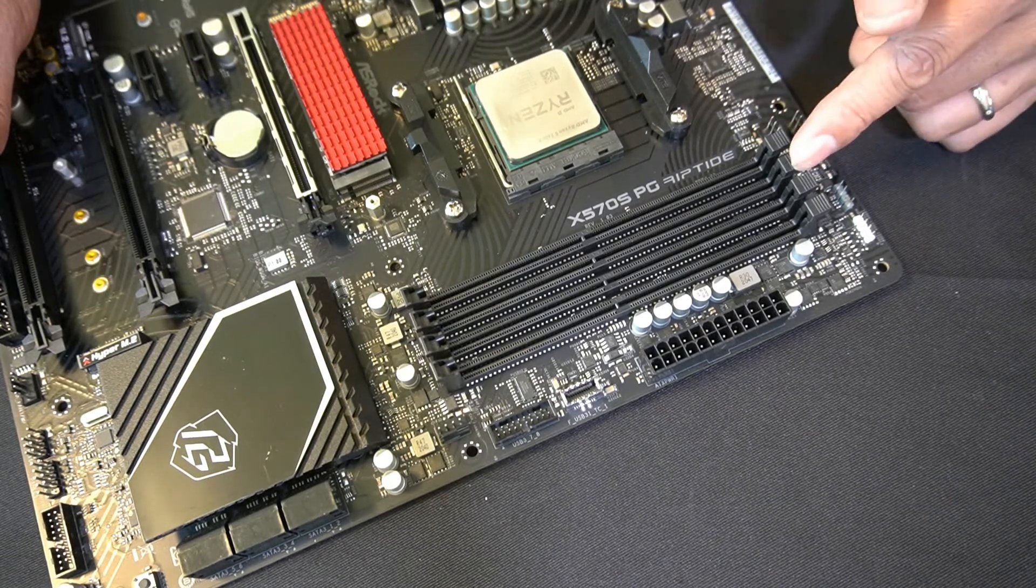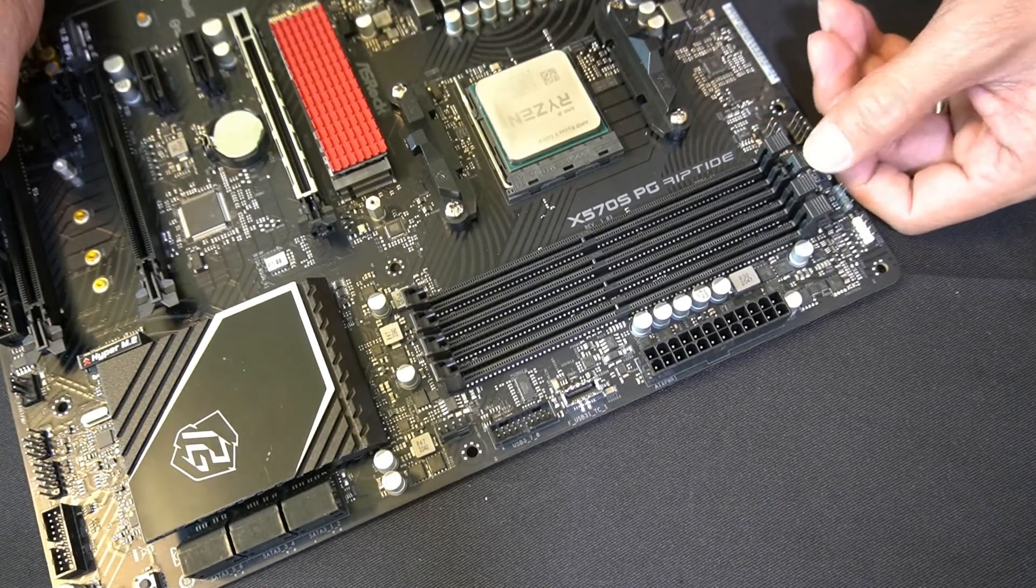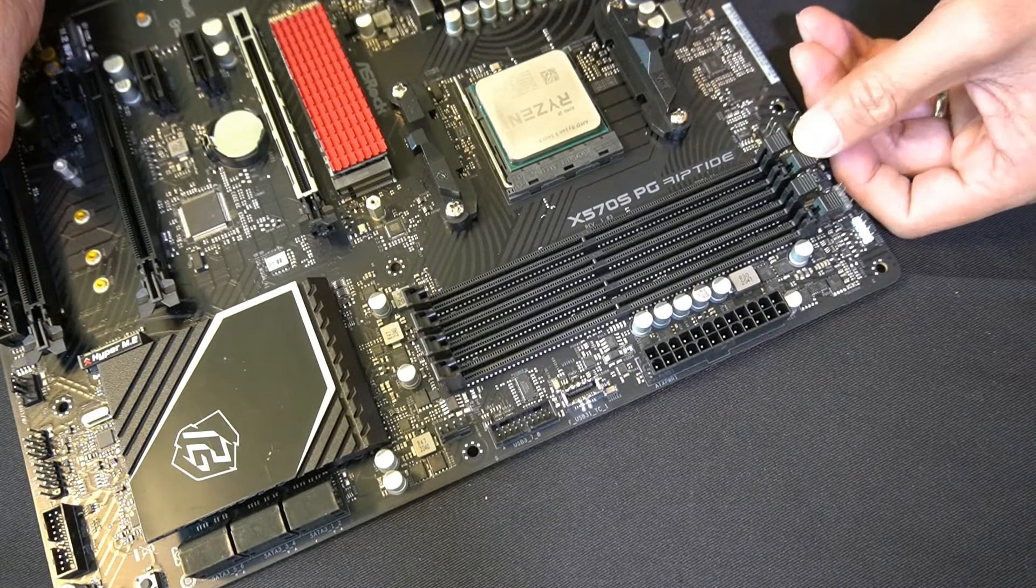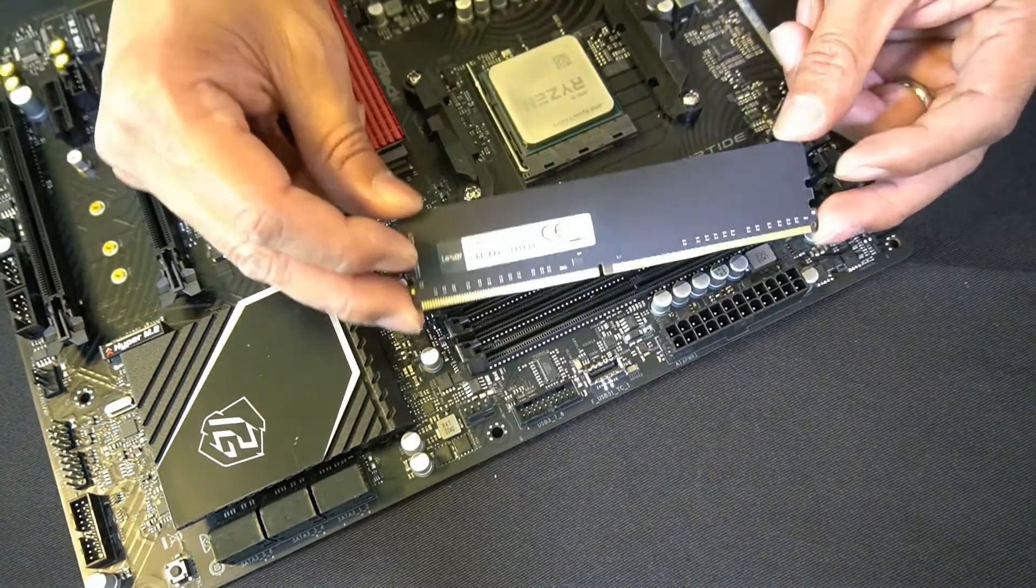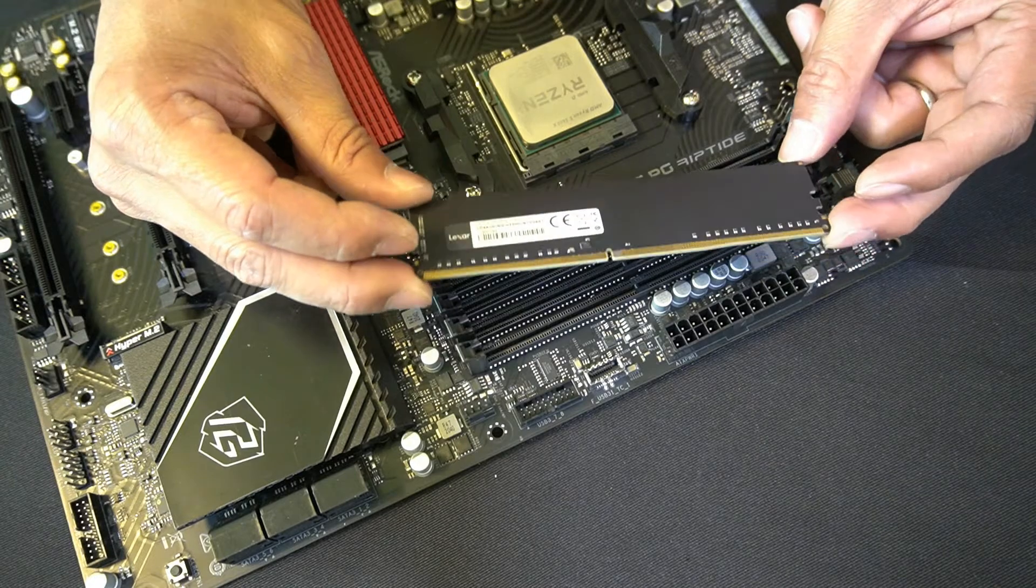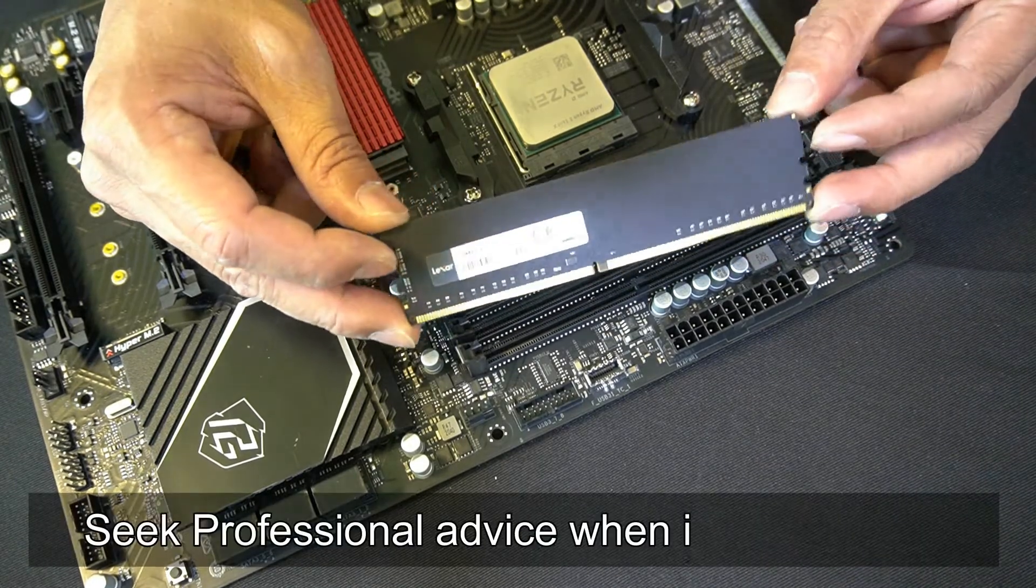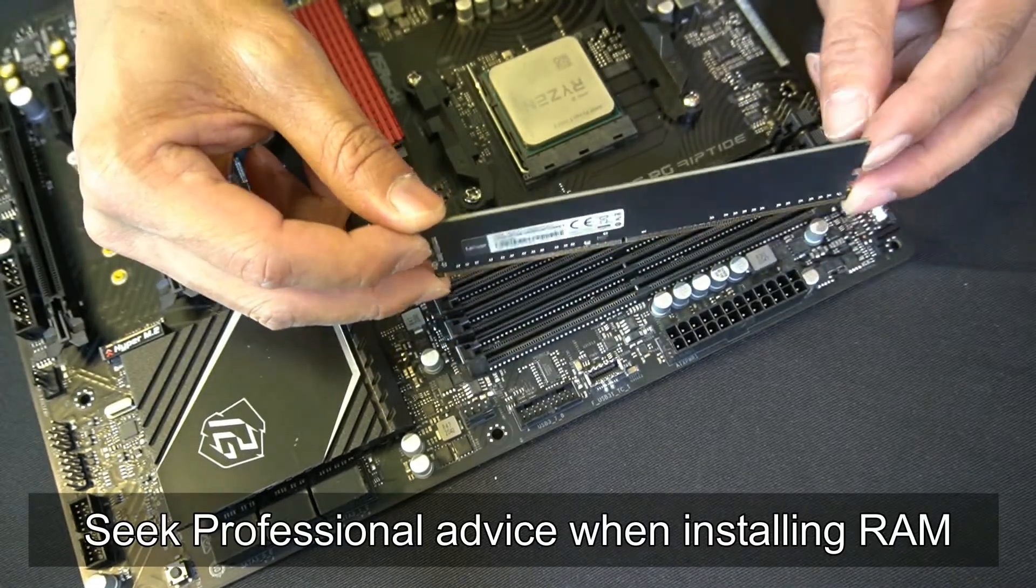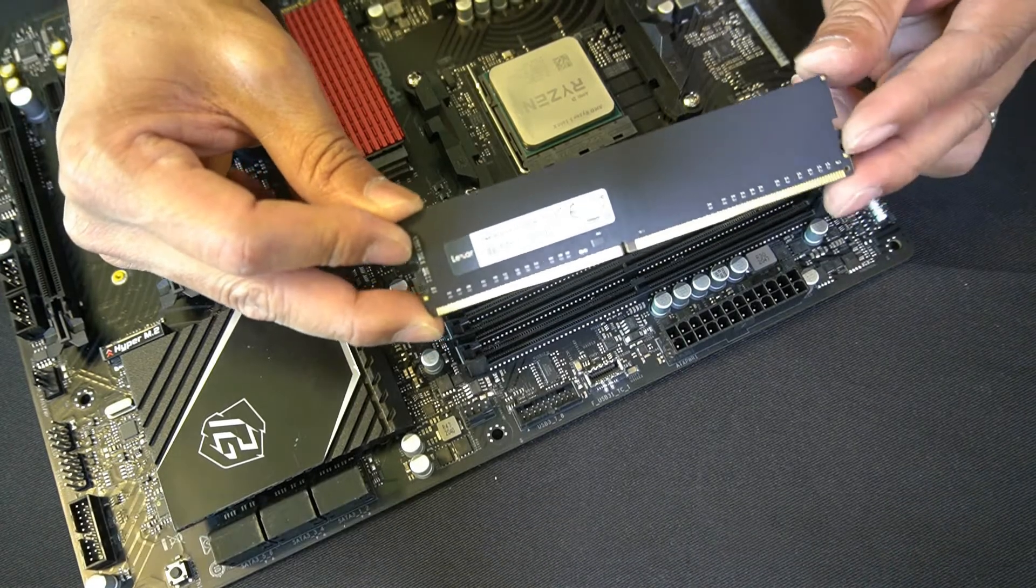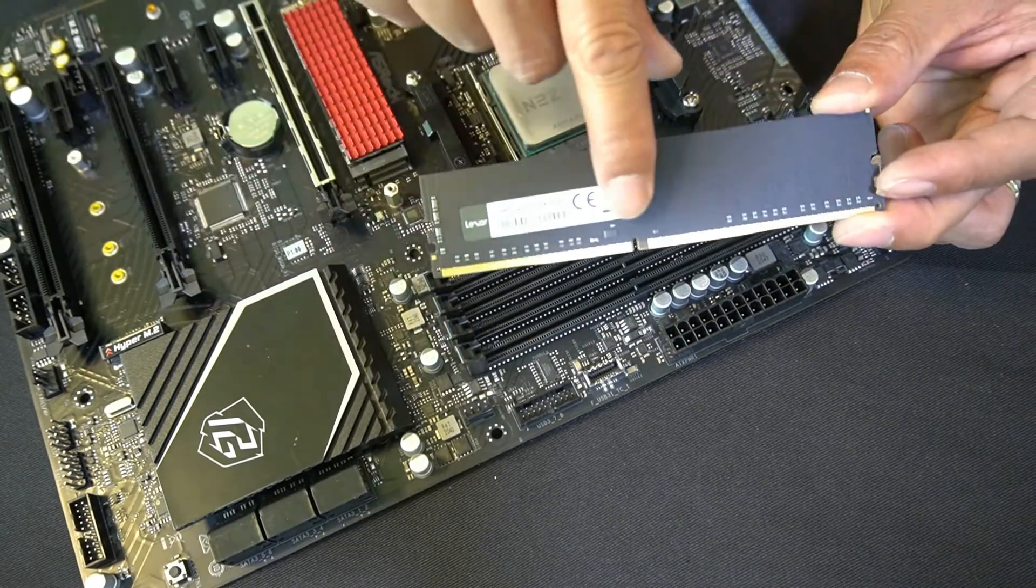Here we have the memory modules from Lexar. As you notice, I'm holding the memory modules on either side—gives a good grip.